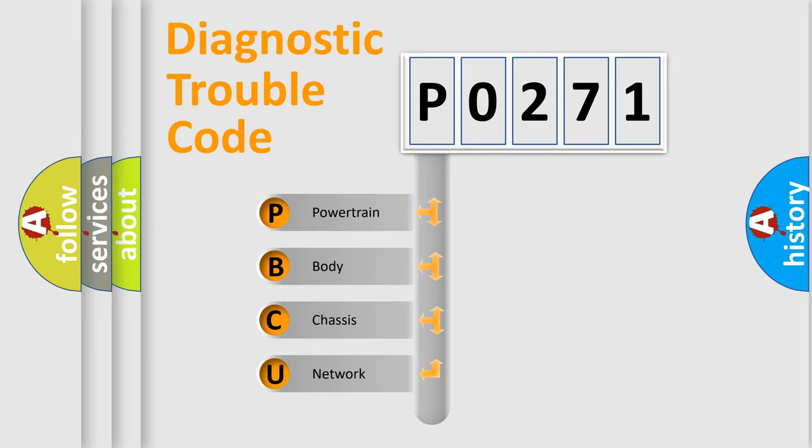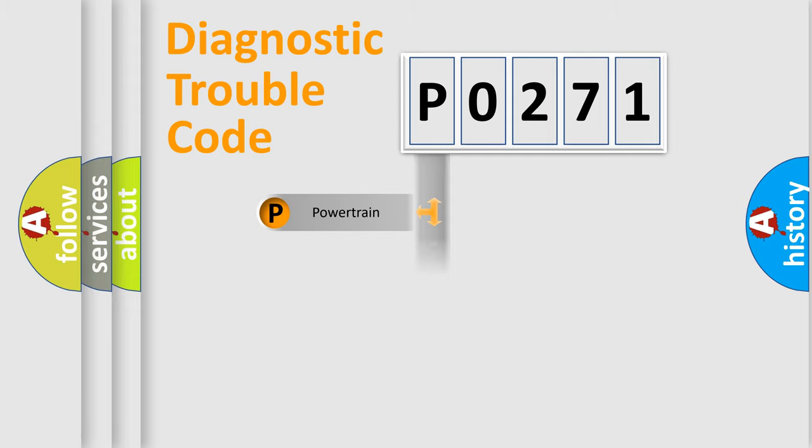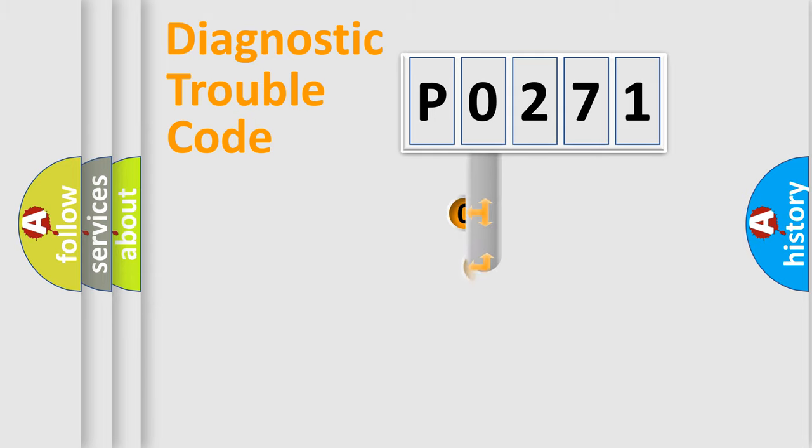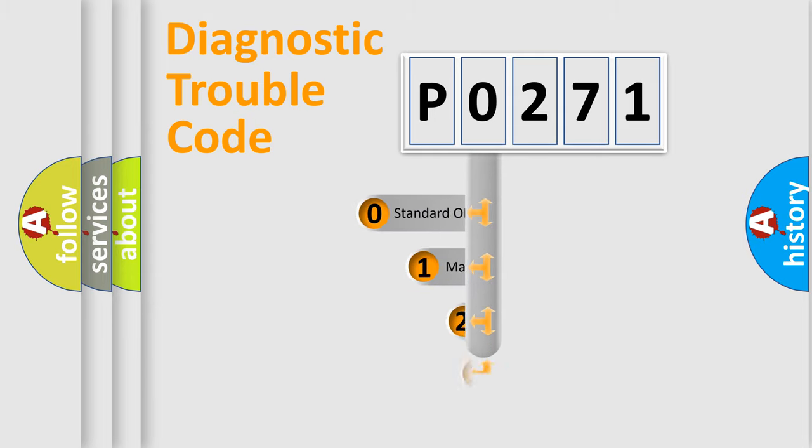We divide the electric system of automobile into four basic units: Powertrain, Body, Chassis, and Network. This distribution is defined in the first character code.